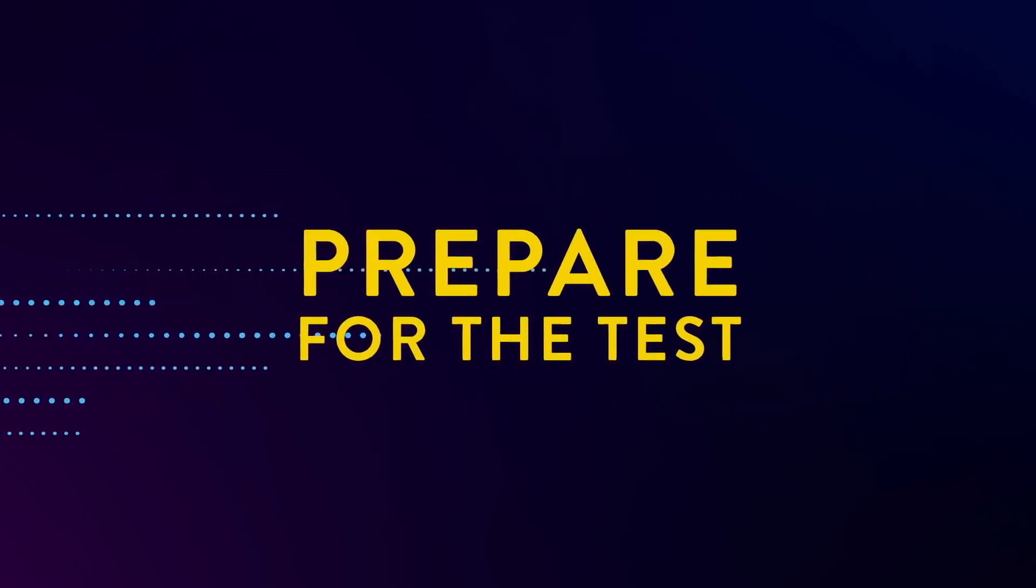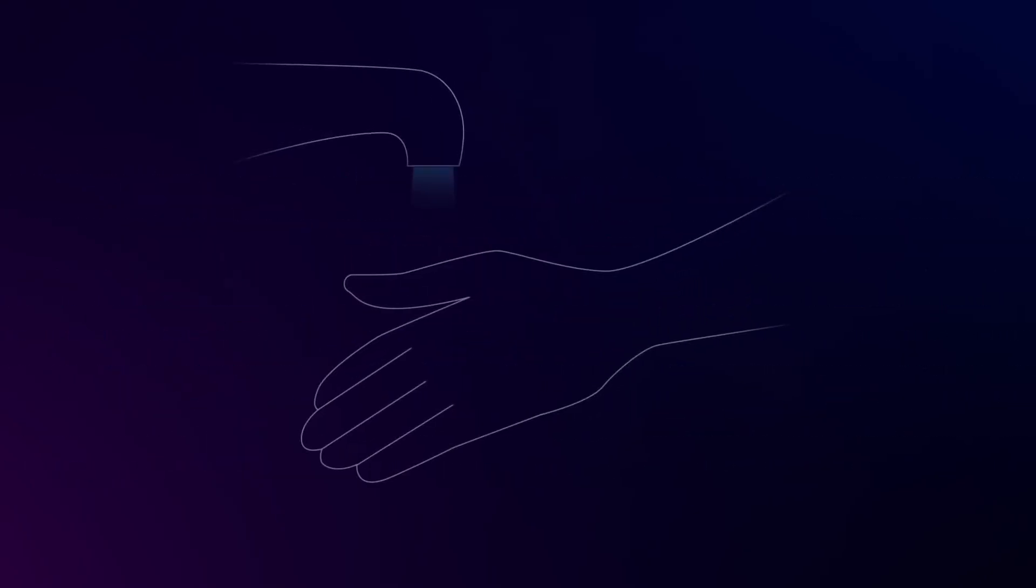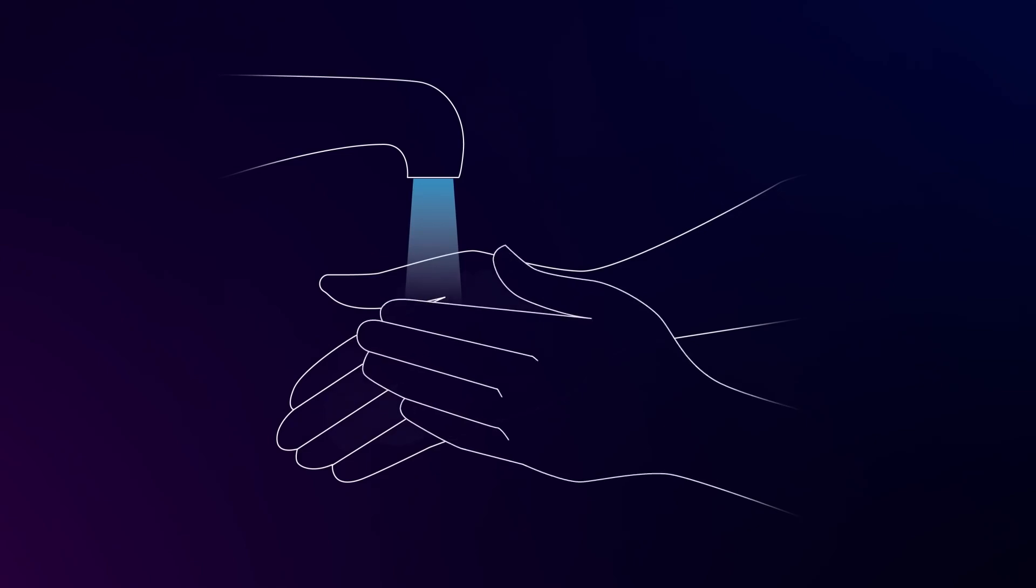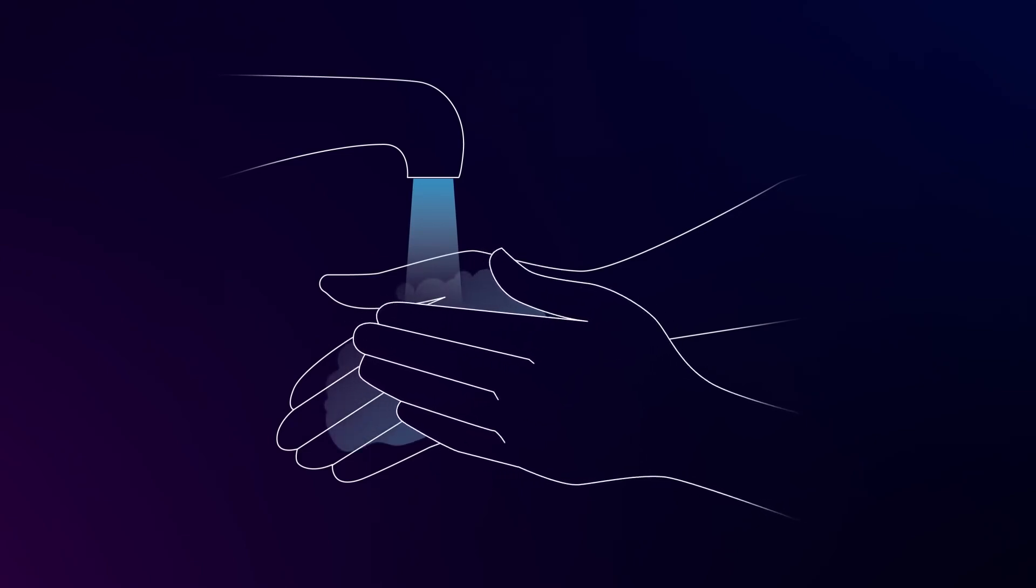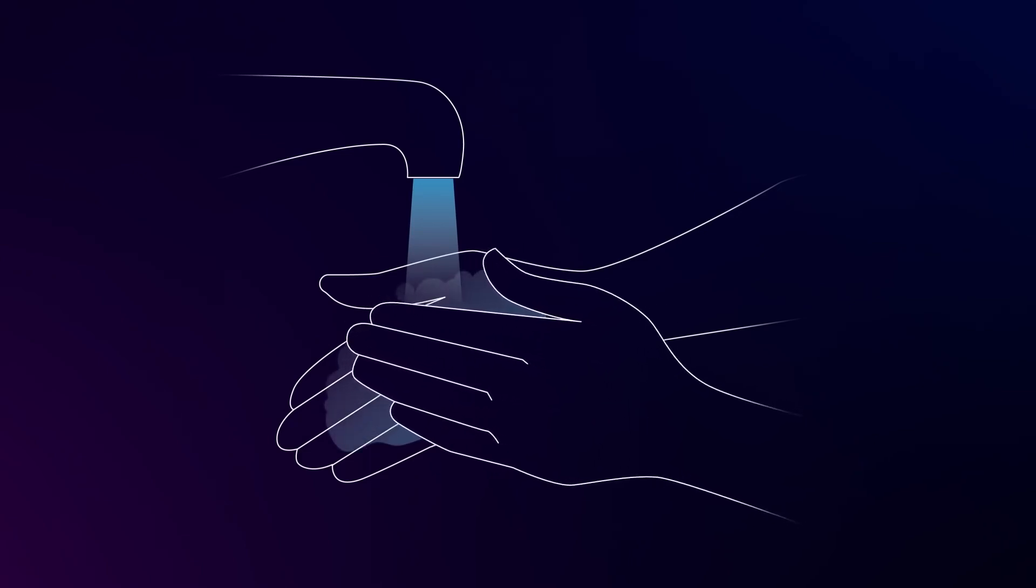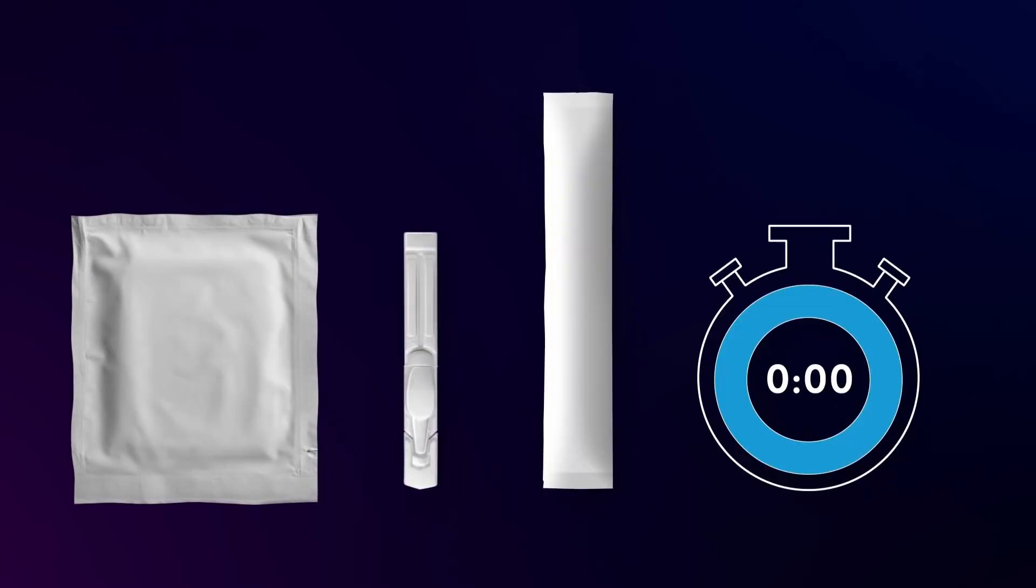First, prepare for the test. Wash or sanitize your hands. Make sure they are dry before starting. Take one test card, one dropper bottle, one swab, and your timer.